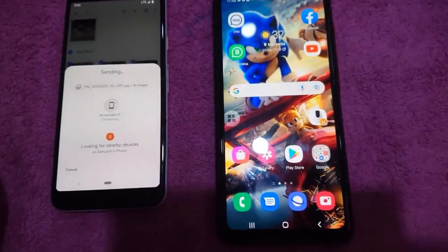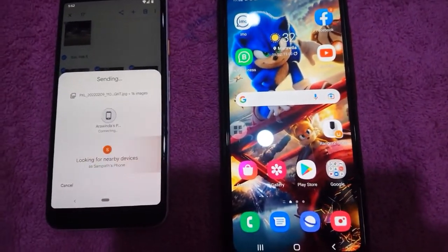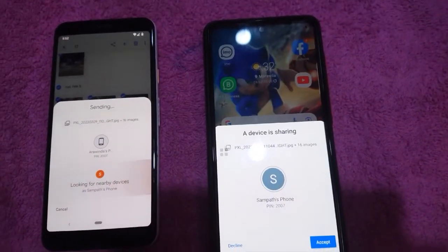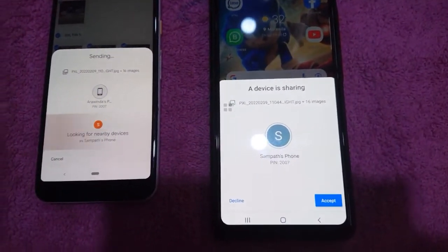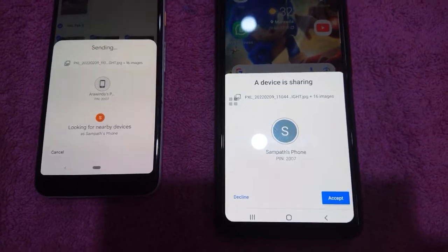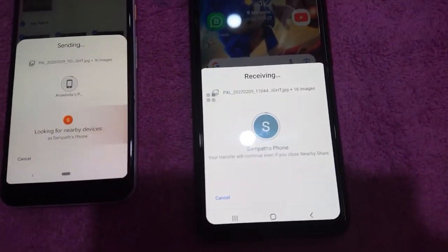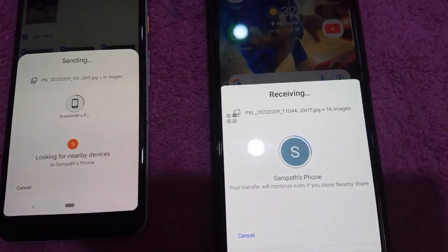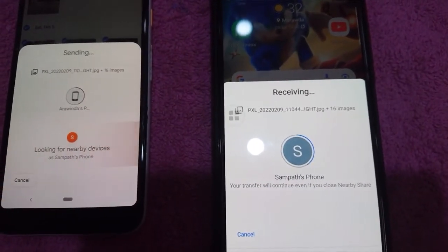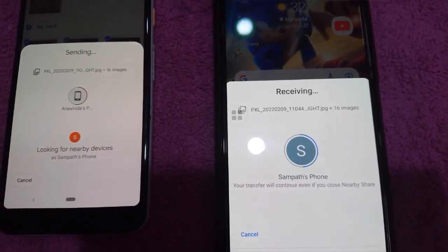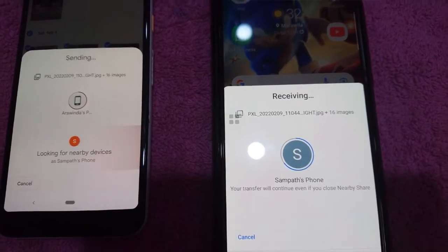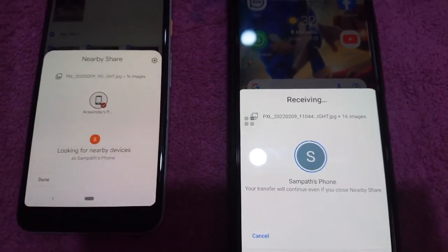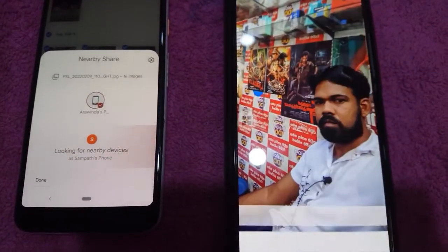Select the message and select the message. You can see the photos in the YouTube channel, which is the same thing. The other thing is, you can see the data from the phone, and you can see the phone.